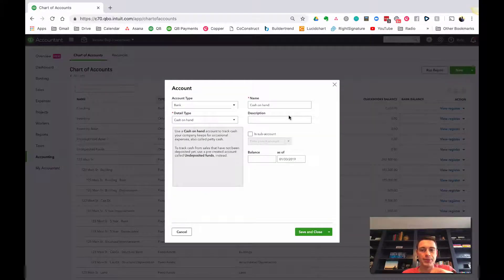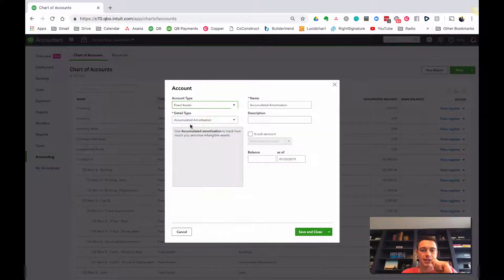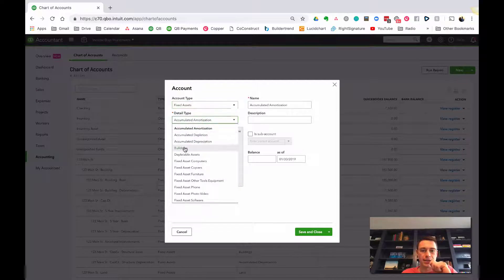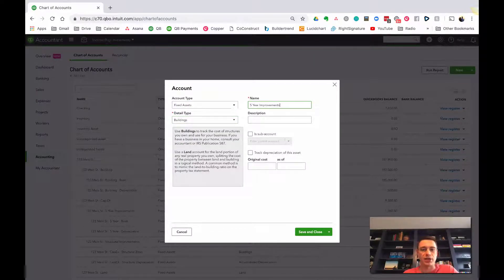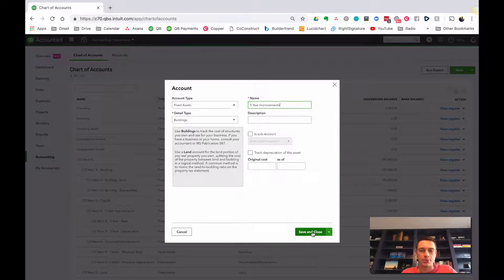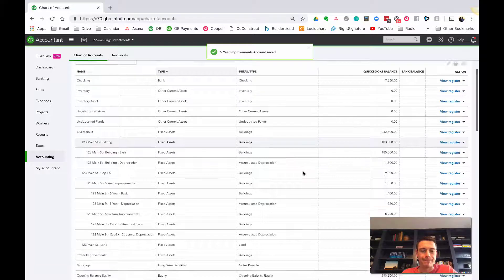So new, fixed asset, call it buildings, and let's do five-year improvements. Just really general. No depreciation on this, just save and close.